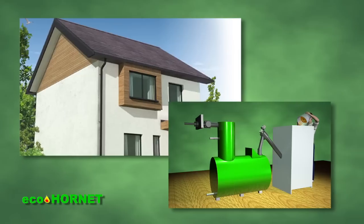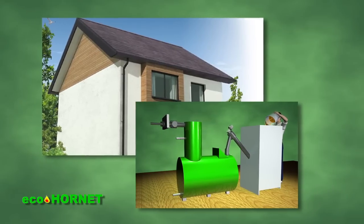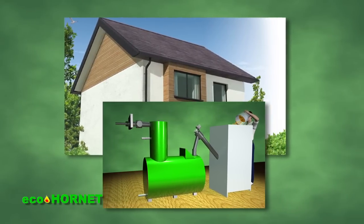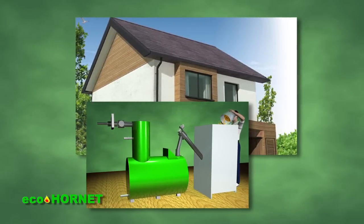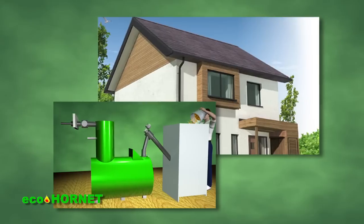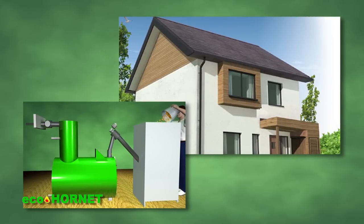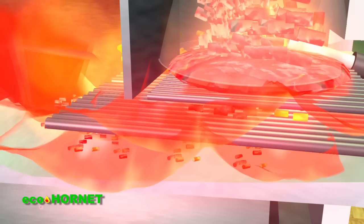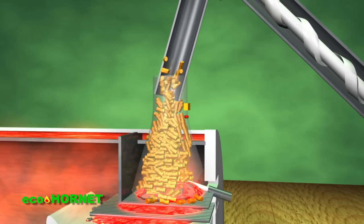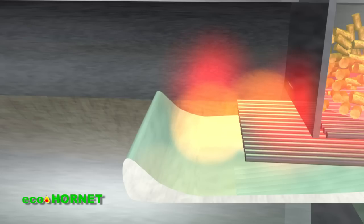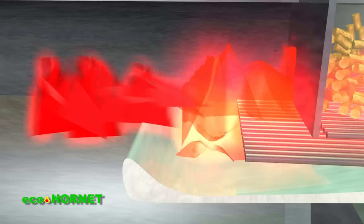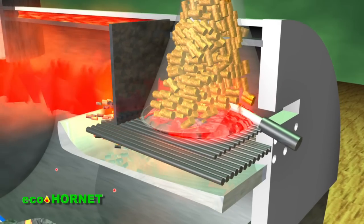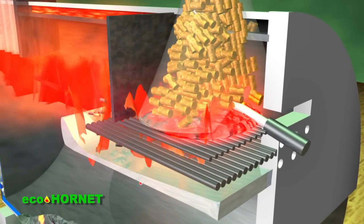The combustion process continues until the room thermostat, which is part of the automation system, gives the command to stop the heating system when the space has reached the desired temperature. The resupply of the combustion chamber with pellets is performed several times until the ambient thermostat registers that the set temperature has been reached and stops the pellet resupply.